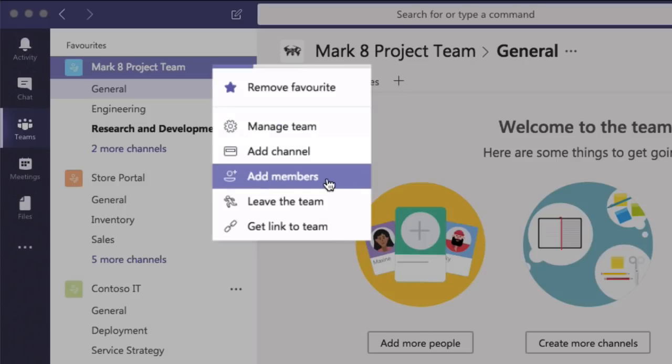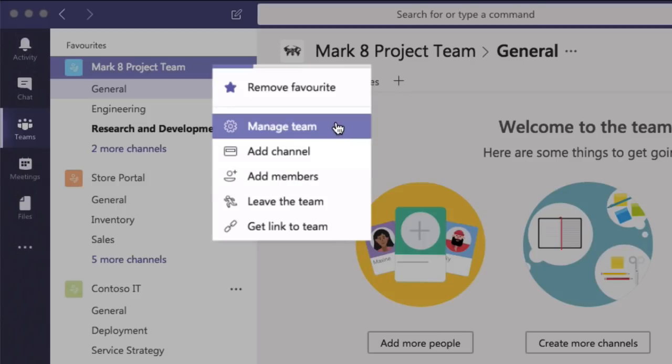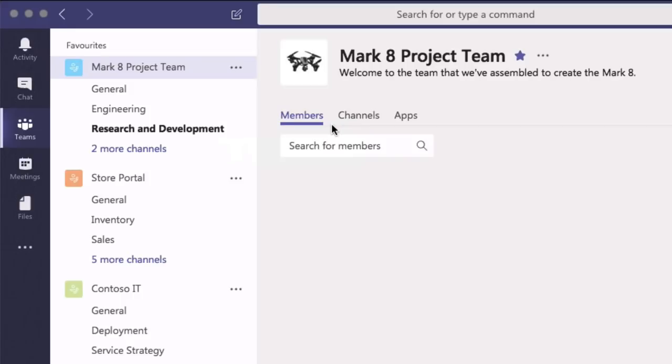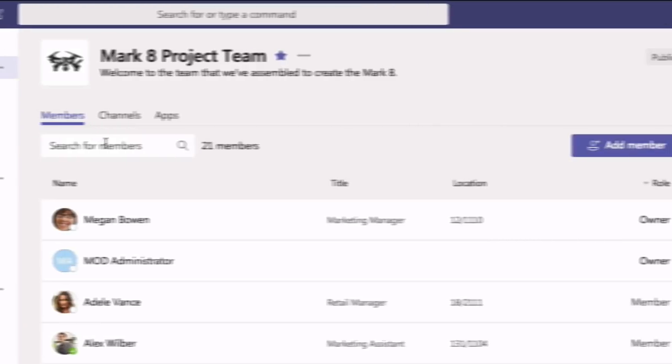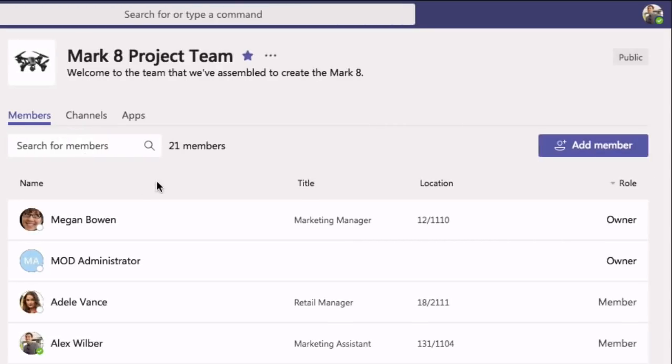If I choose manage team that will give me a list of all the people already in the team and I can choose add member from here.